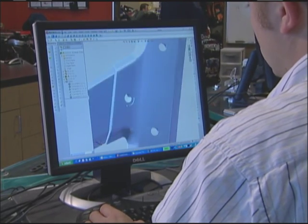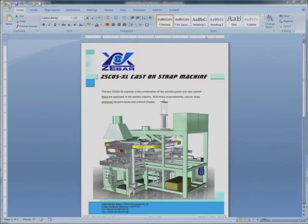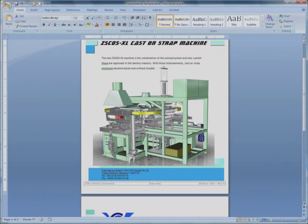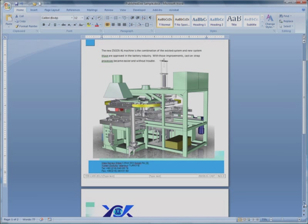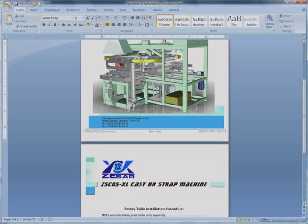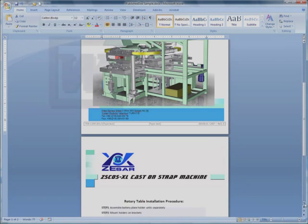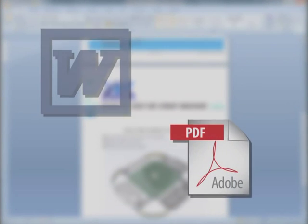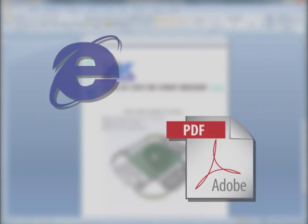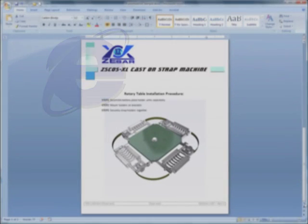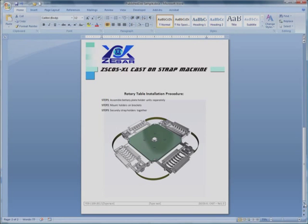We recognize the value of a short learning curve. That's why 3D via Composer works seamlessly with your existing publishing tools from Microsoft, Adobe and others. So you don't have to change your existing processes. You simply speed them up.